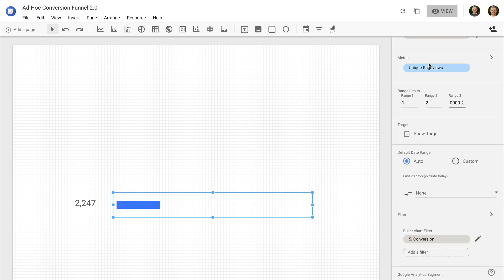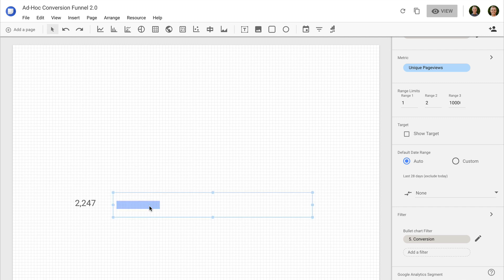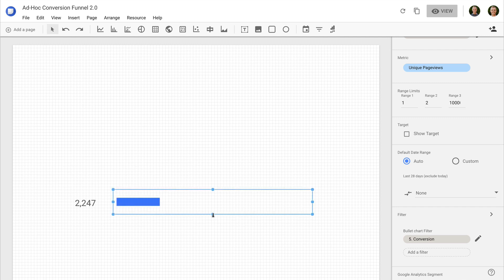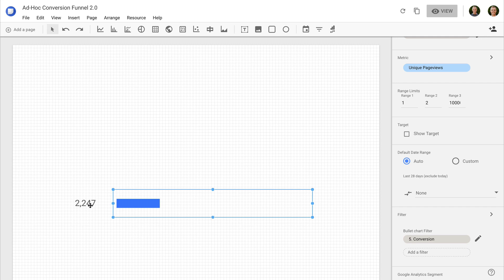Now I need to copy the scorecard and bullet chart for each of the steps in my funnel and apply new filters for each step that match to the URL of the steps I want people to complete on my website.